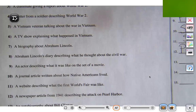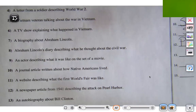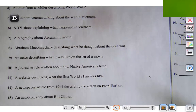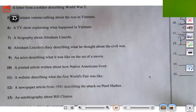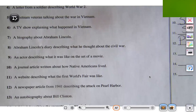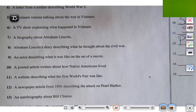Let's try number 13: an autobiography about Bill Clinton. If it's an autobiography, that means they wrote it themselves. So if it was written by him and it's about him, then it is primary.